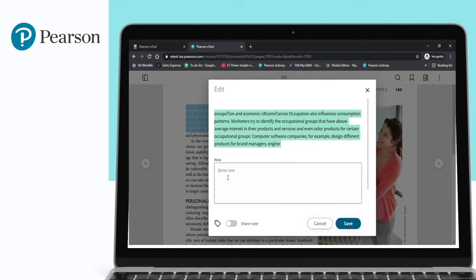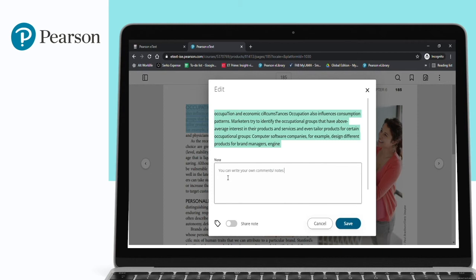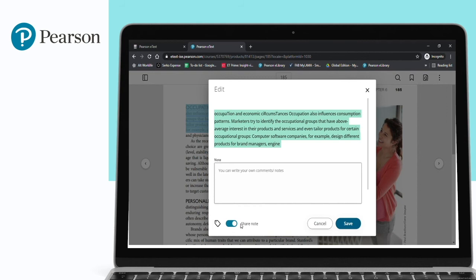You can write your own comments or notes with respect to this particular topic. Right now I'm using the faculty's account, so faculty also has a feature where they can highlight portions of information, add notes, and then share these notes to the students.